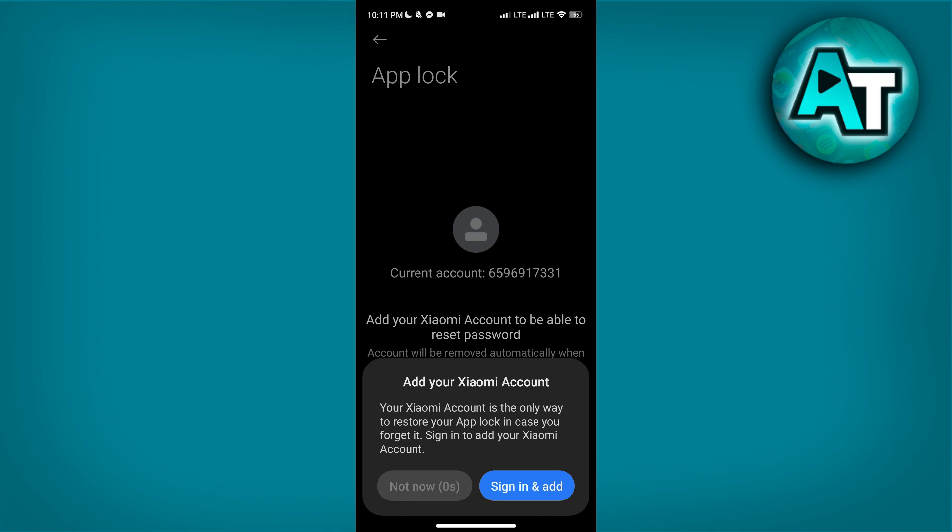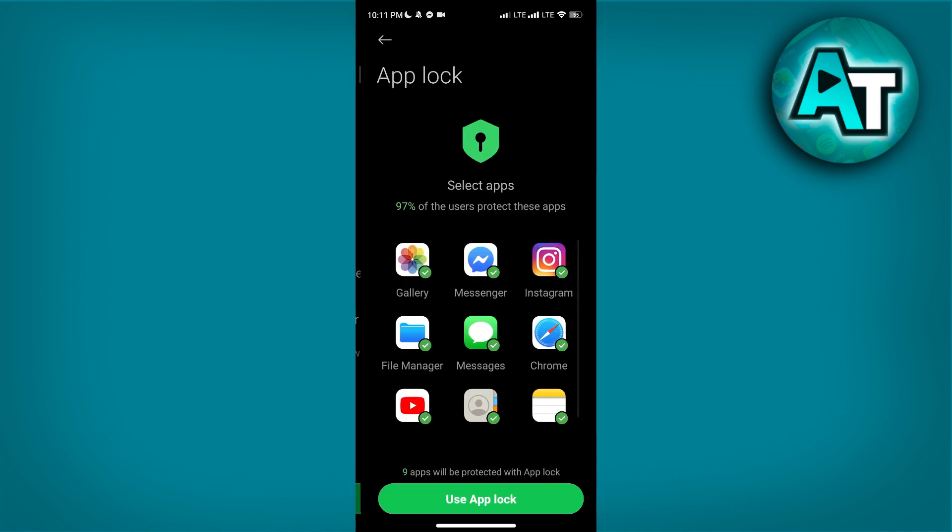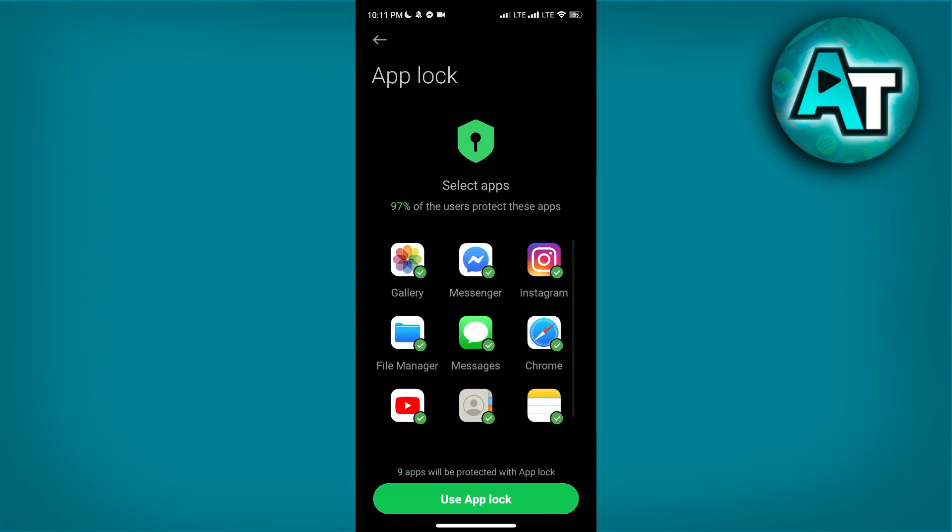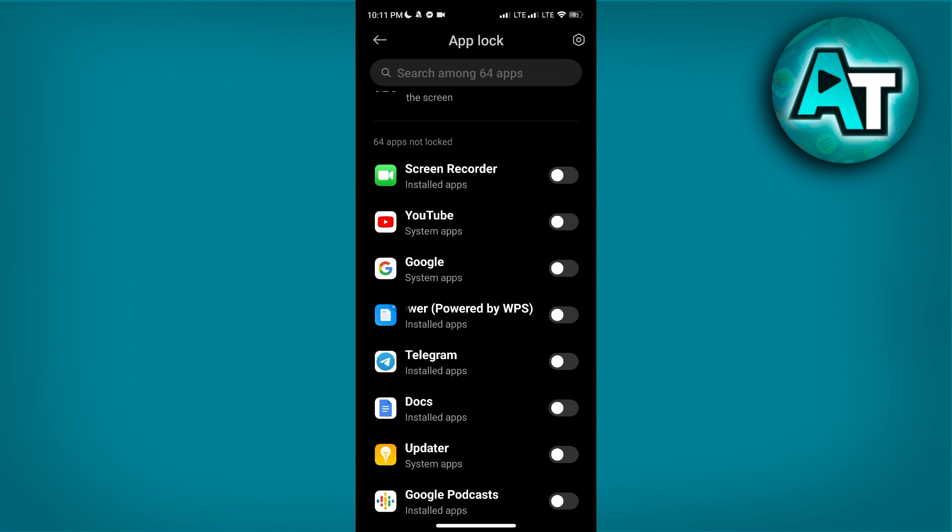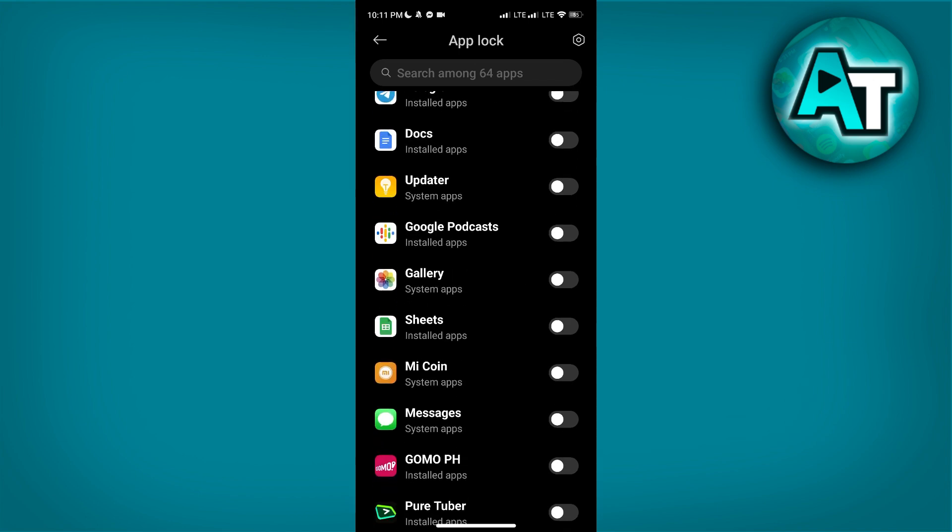However, I don't want to do that, so I will tap on all of these then click Use App Lock. Now select the apps that you want to lock. I will go with Google Wallet. All I need to do is tap on the switches next to them.